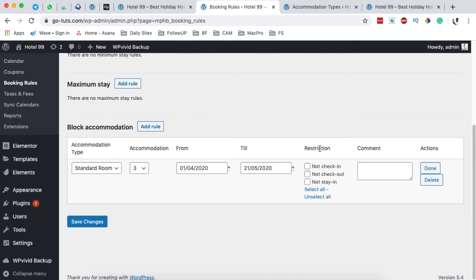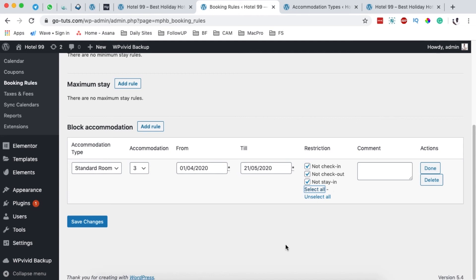And right here I have the restriction options: you can say no check-in, no check-out, and no stay-in, or you can simply select no stay-in, or you can select all of them.